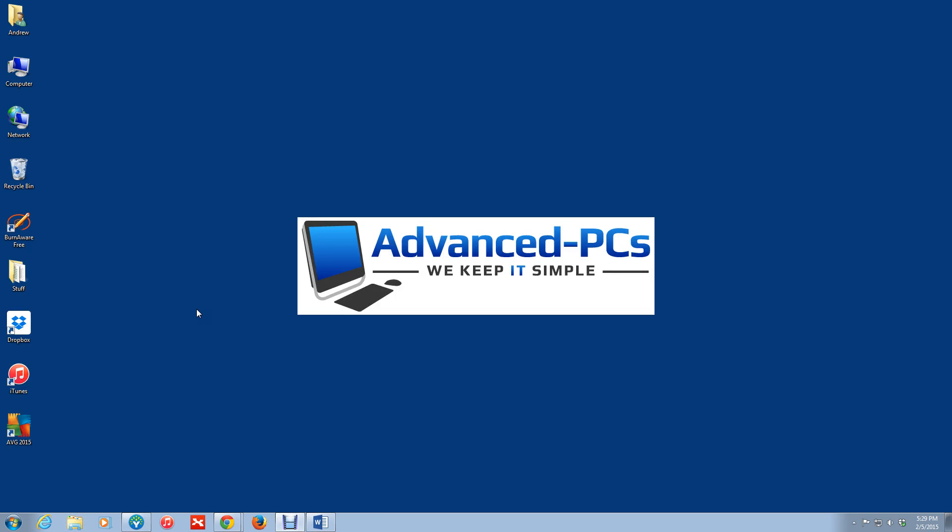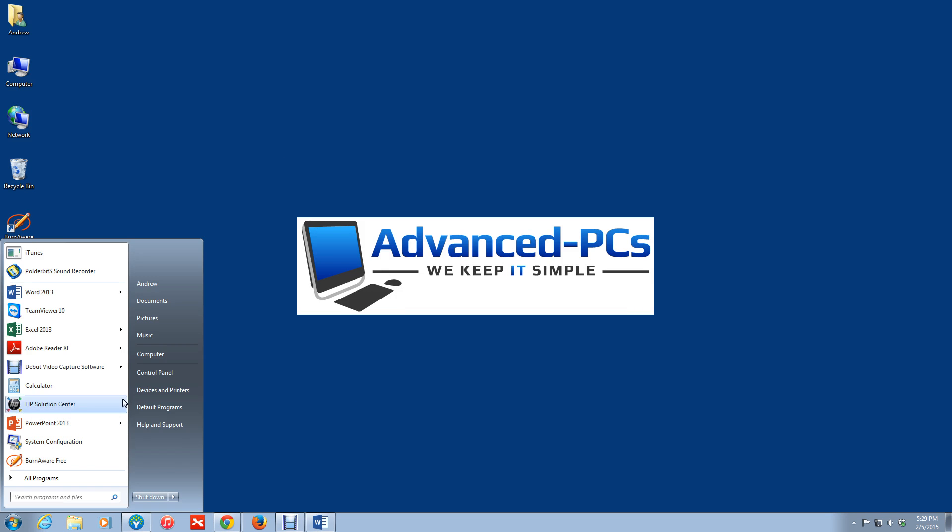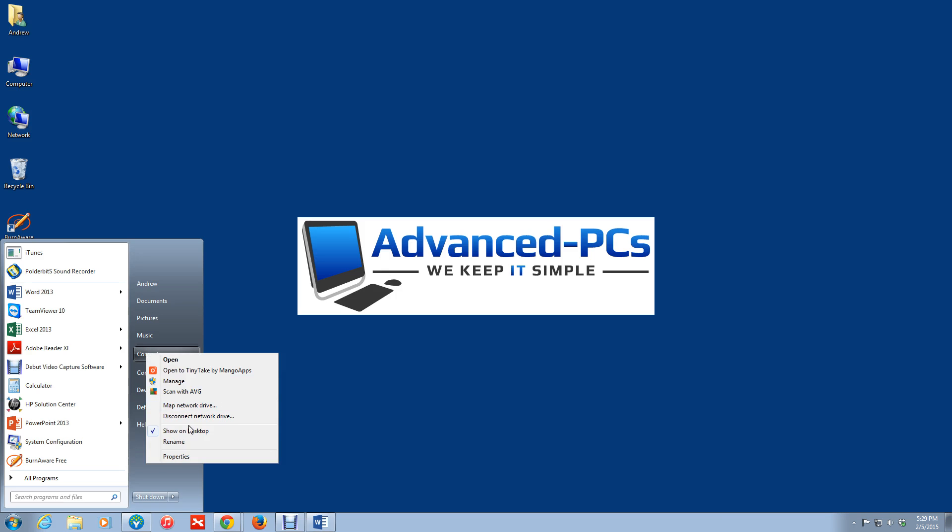If they ask you what version of Windows that you're running, this is what they're referring to. OK, I'm running Windows version Windows 7. How do you find out? You can click on start, go over to here to computer in Windows 7, and right click on computer,